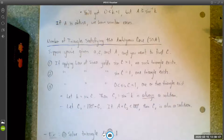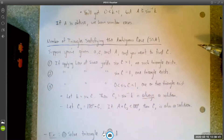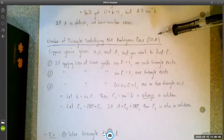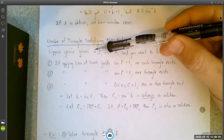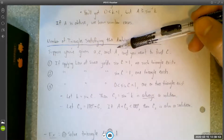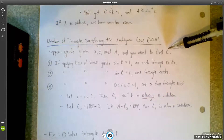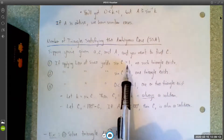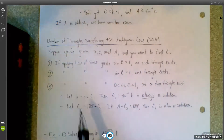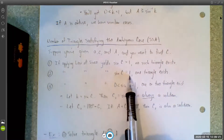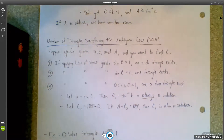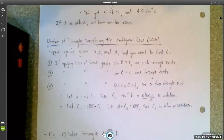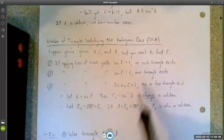Here's a summary of what we've said. Suppose you're given side-side-angle information — specifically side A, side C, and angle A. Your first step is going to be to find angle C using the law of sines. If applying the law of sines yields sine C greater than one, then no such triangle exists and you're done. If it yields sine C equals one, then one triangle exists and you can go ahead and solve it — once you have angle C, you get angle B easily, then find side B by applying the law of sines again.